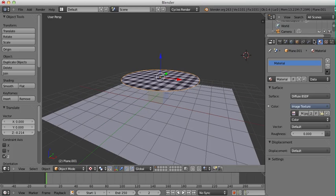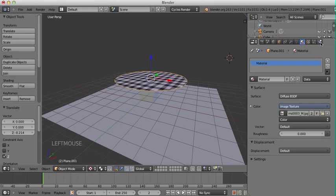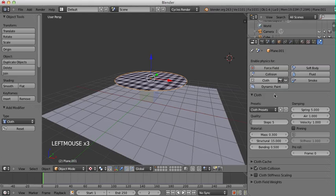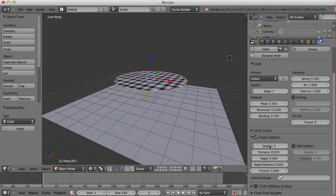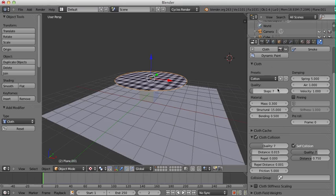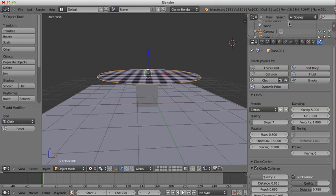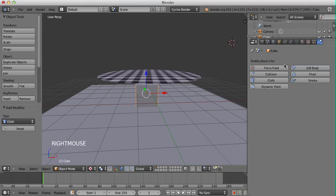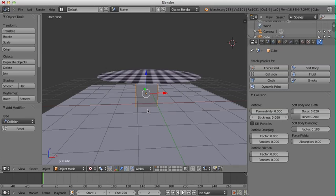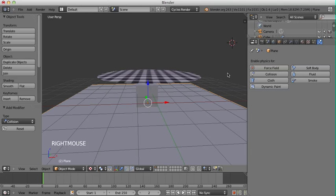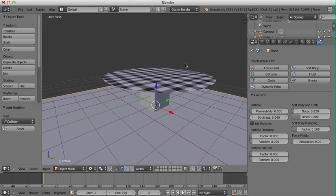Now we go to the Physics tab and click on Cloth. I'll set it to the Cotton preset and turn up the quality to 7. Under Cloth Collision, I'll set the quality to 7 and self-collision quality to 7 as well. You can mess around with these settings to change all sorts of things that will affect how the cloth behaves. Now click on the cube and enable Collision so when the cloth falls it won't go straight through it. Do the same for the plane as well.